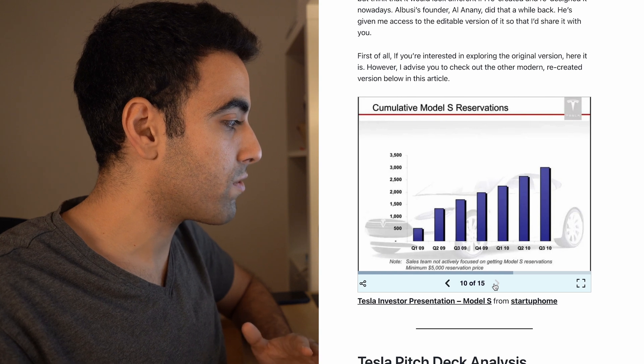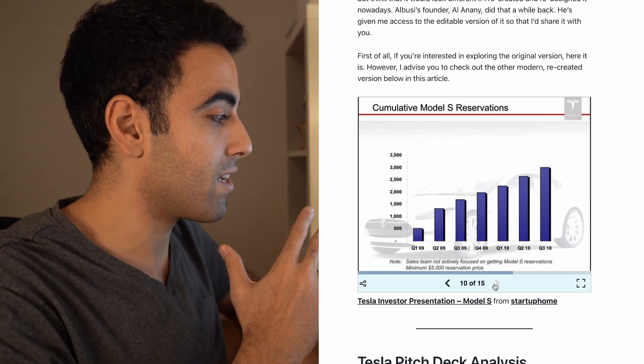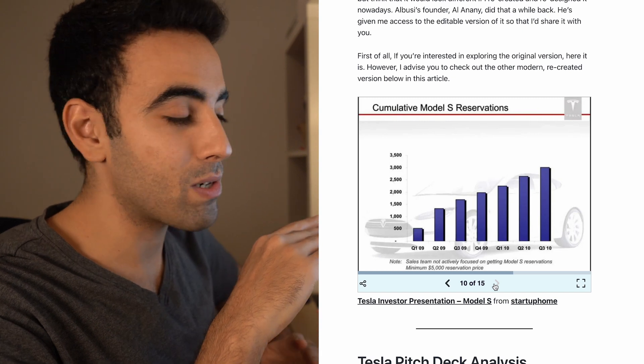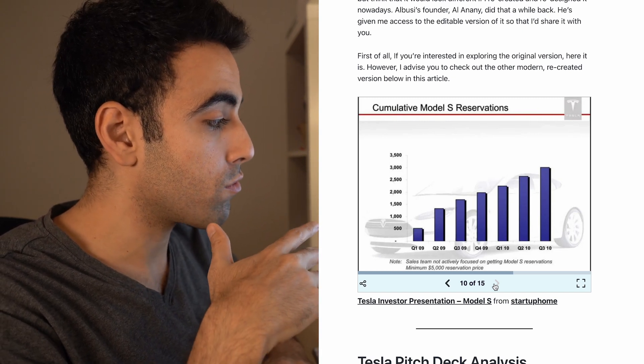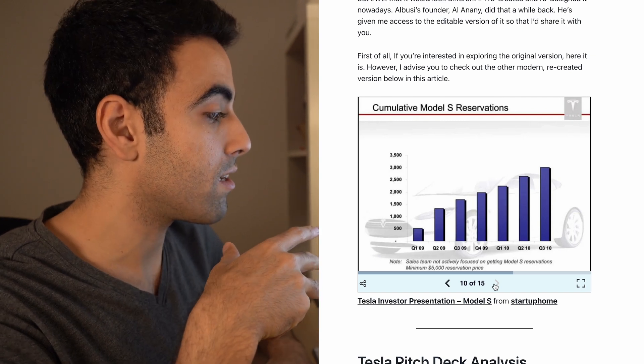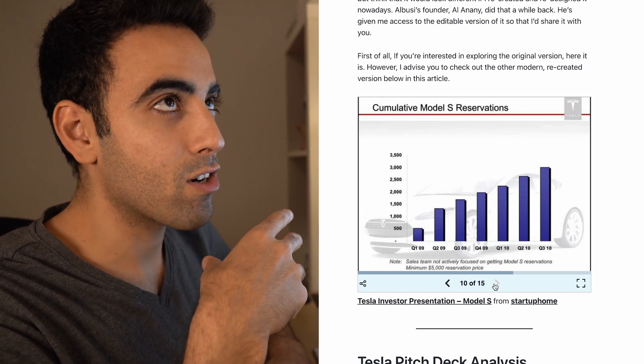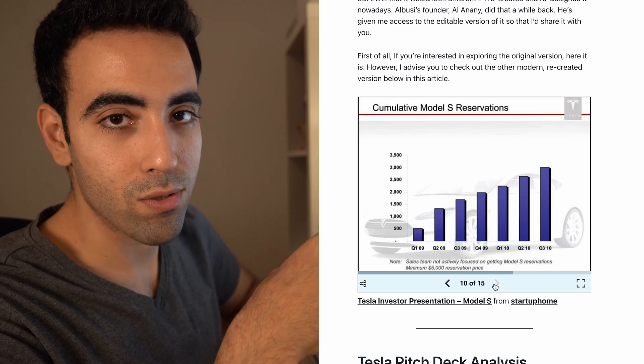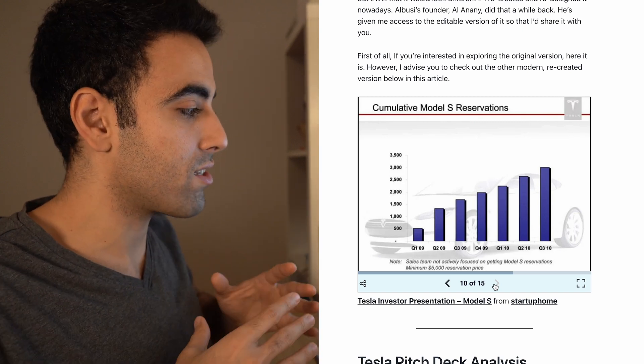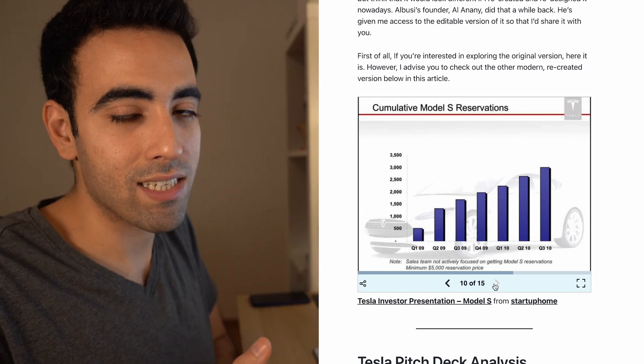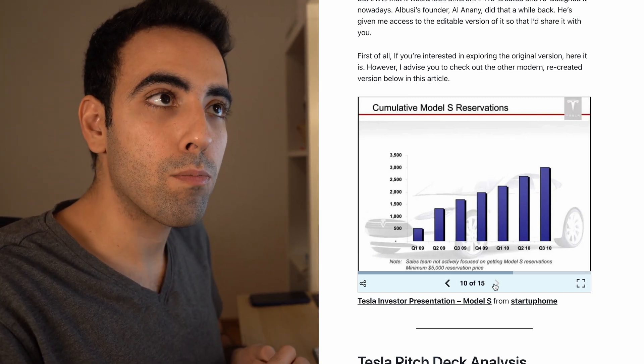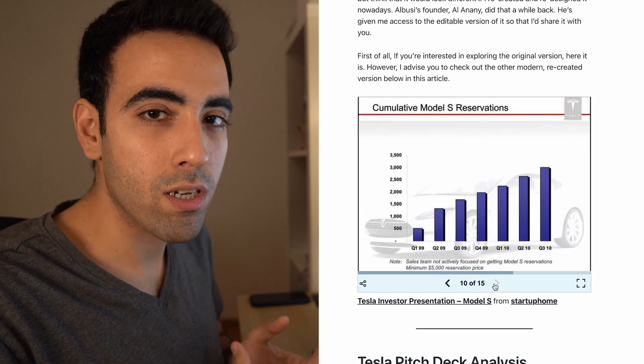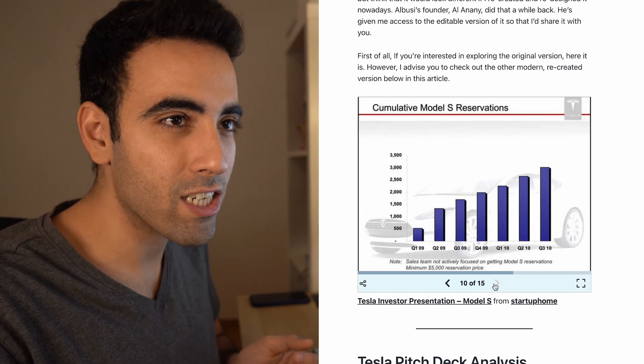The reservations slide is showcasing the reservations of the Model S from the first quarter of 09 to the third quarter of 10, which showcases that there are people who believe in it and it's increasing. So it's again, it's all traction. There is a very huge similarity between it and the FTX presentation or the pitch deck, because they are both showcasing traction, and when you're a company who's raising more than a billion, you always showcase traction.